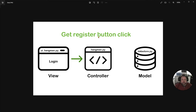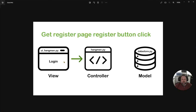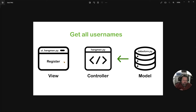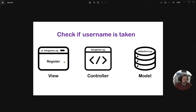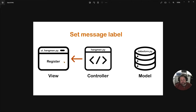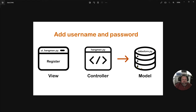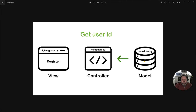The controller then changes the UI across to the register screen. When we get the register button click — so the user has typed in a new username and password — the controller gets the username and password. It then gets all the usernames from the data store to make sure the username isn't already taken. If taken, it sends a message back to the UI. If not taken, it adds the username and password to the data store and retrieves the user ID, storing it in main memory.